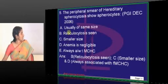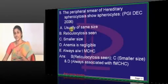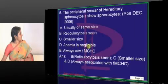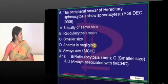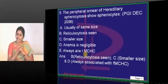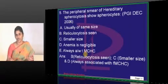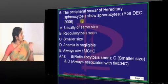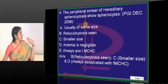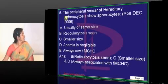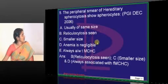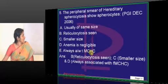Spherocytes are smaller in size — in hereditary spherocytosis, we come across microspherocytes, not just spherocytes. Anemia may or may not be present, depending upon the genetic dosage, so it is not a consistent finding. Hereditary spherocytosis is always associated with increased MCHC — elevated MCHC is essentially pathognomonic. Usually of same size and reticulocytosis are also characteristic features.